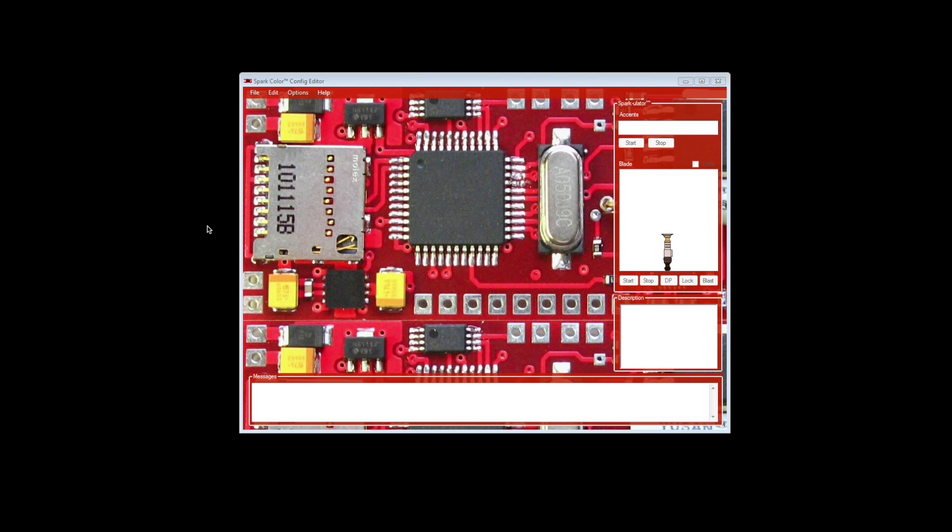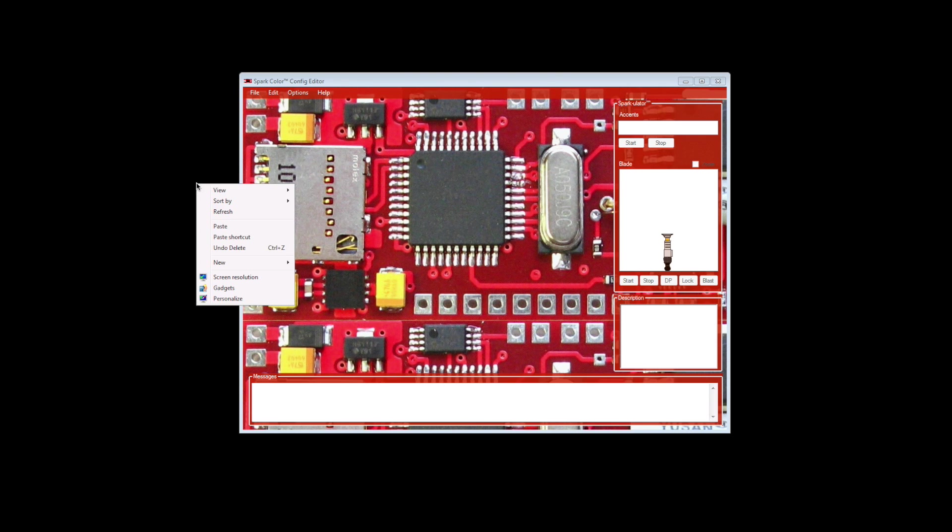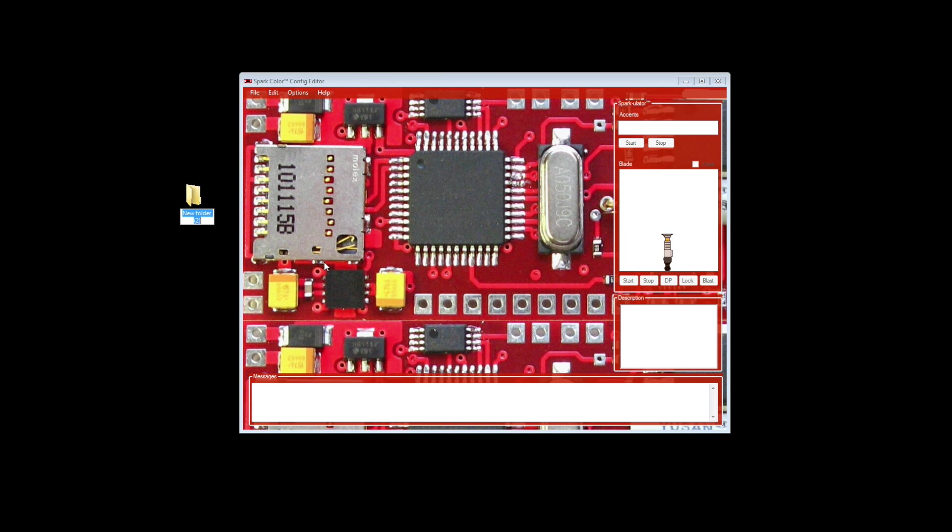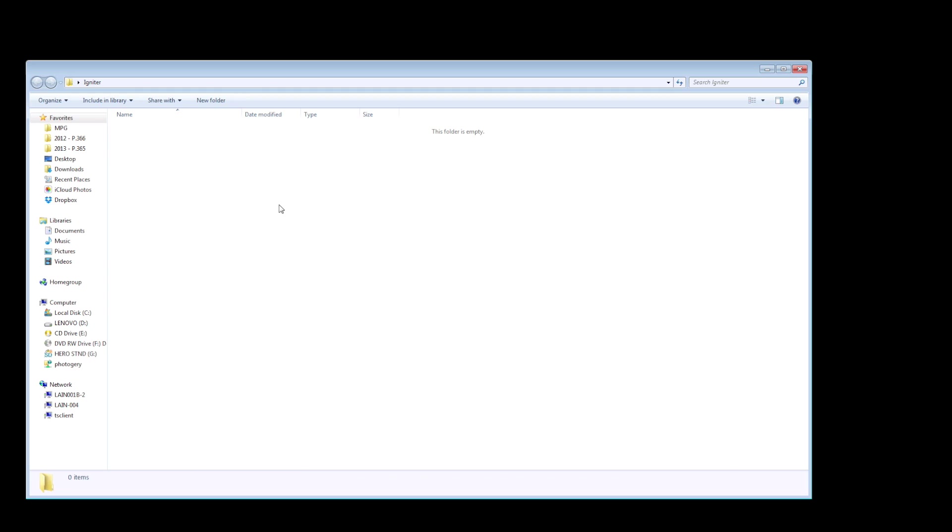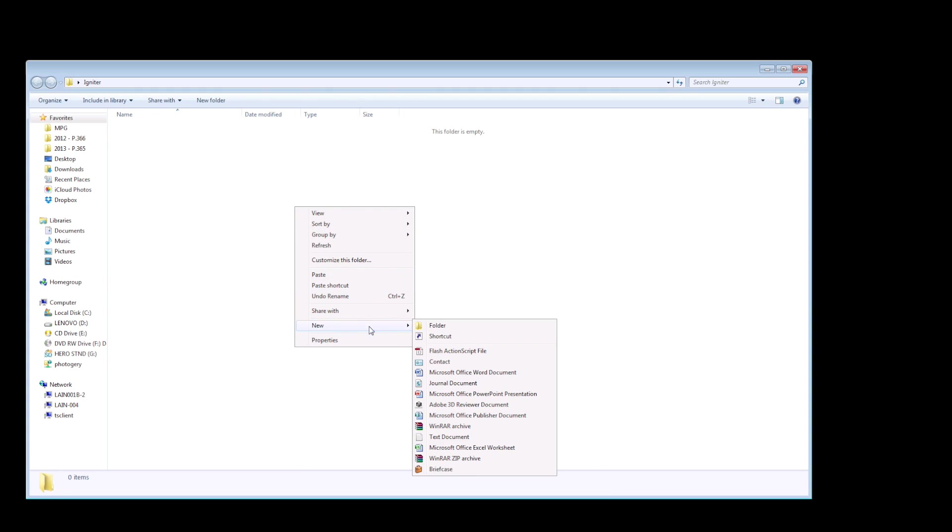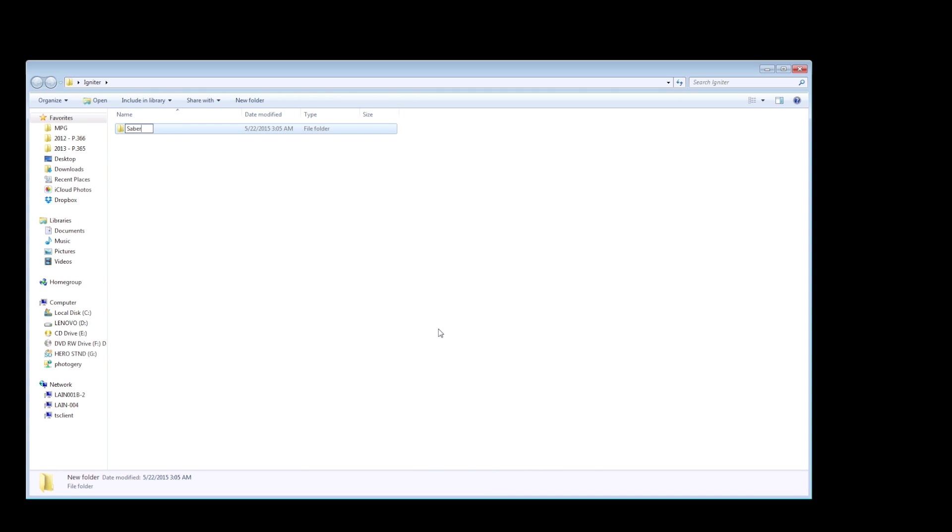Okay, so the first thing you're going to do is remove the micro SD card from your lightsaber and put it in your computer. Then you're going to open the Spark Color Config editor program which you can download from sabereigniter.com. Now I'm going to follow the instructions exactly step by step. First thing you need to do is create a new folder on your computer labeled igniter. In the igniter folder, you're going to create another folder named Saber1.